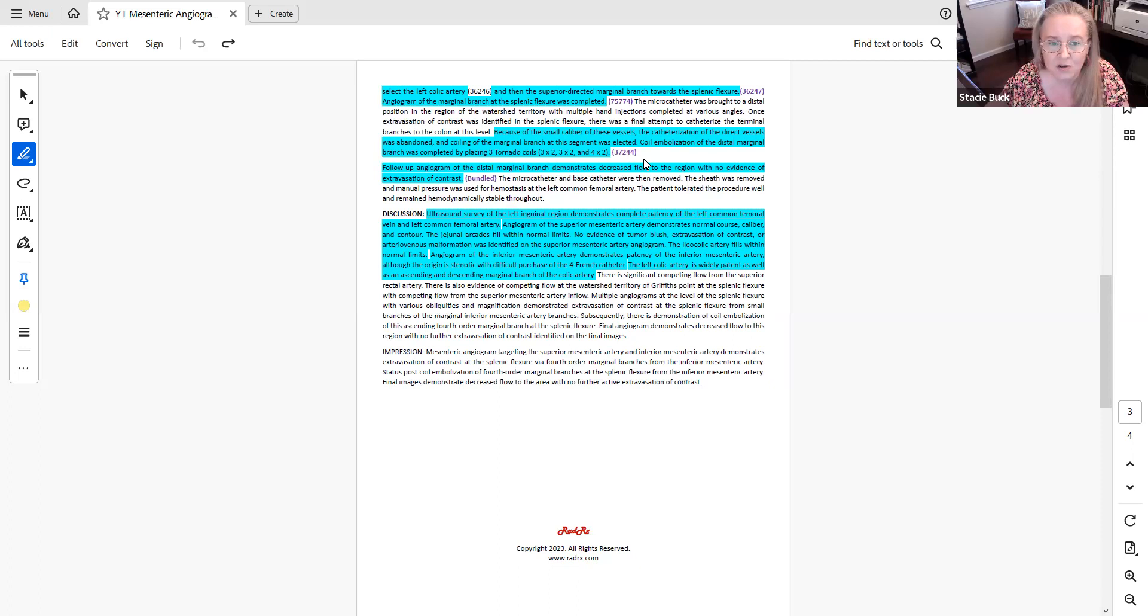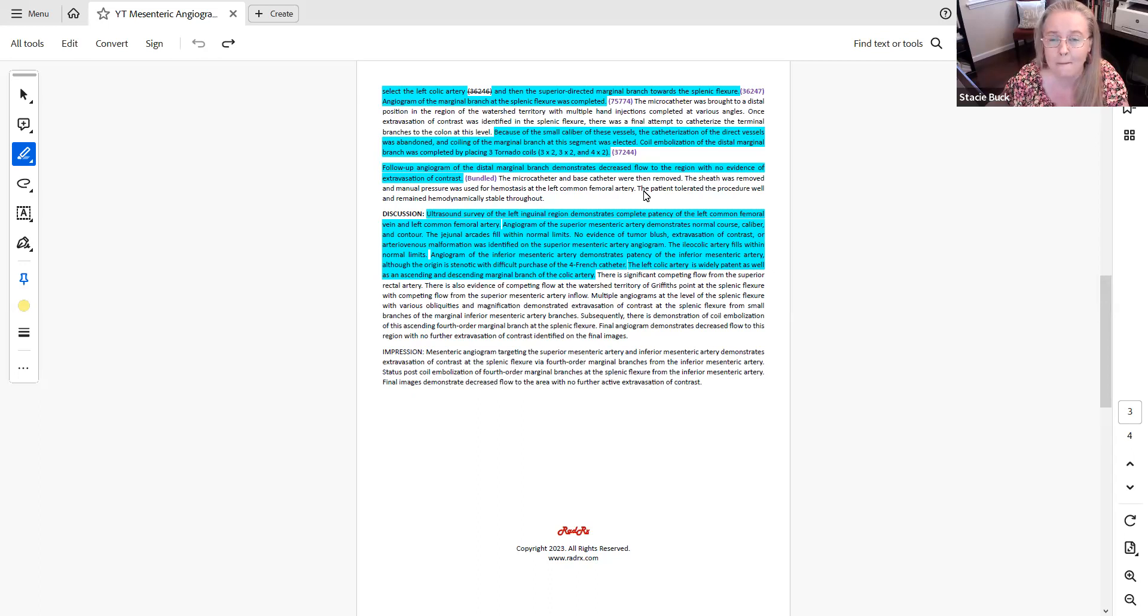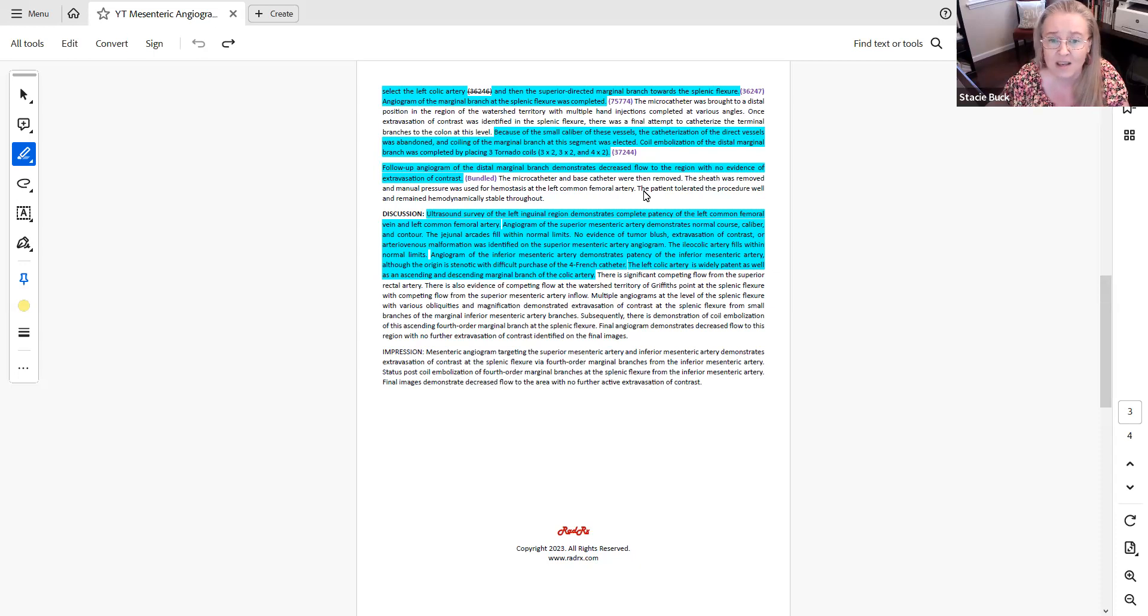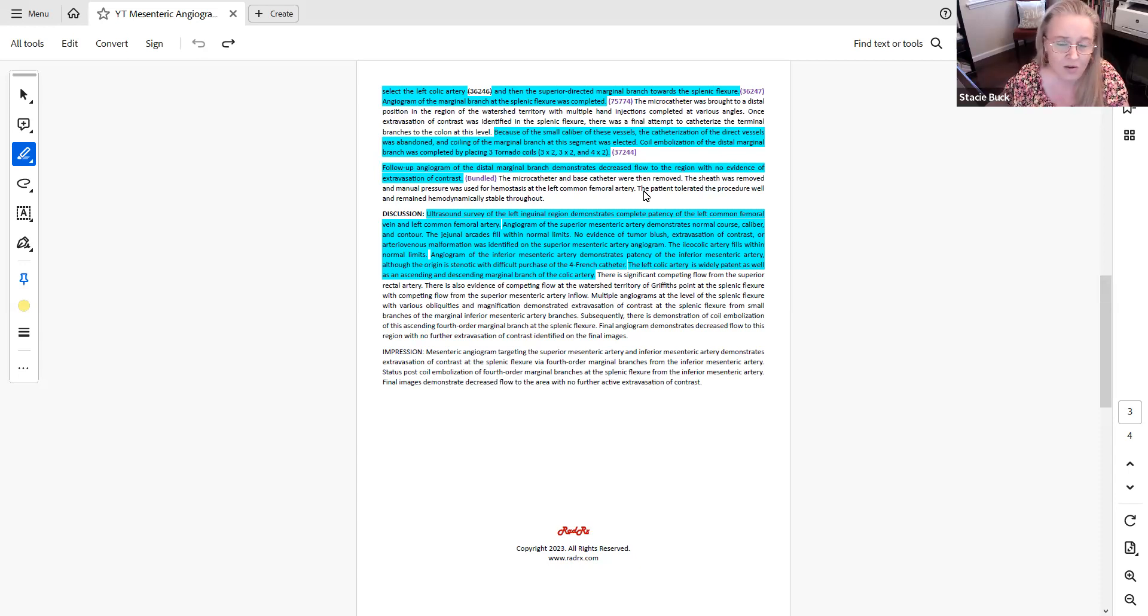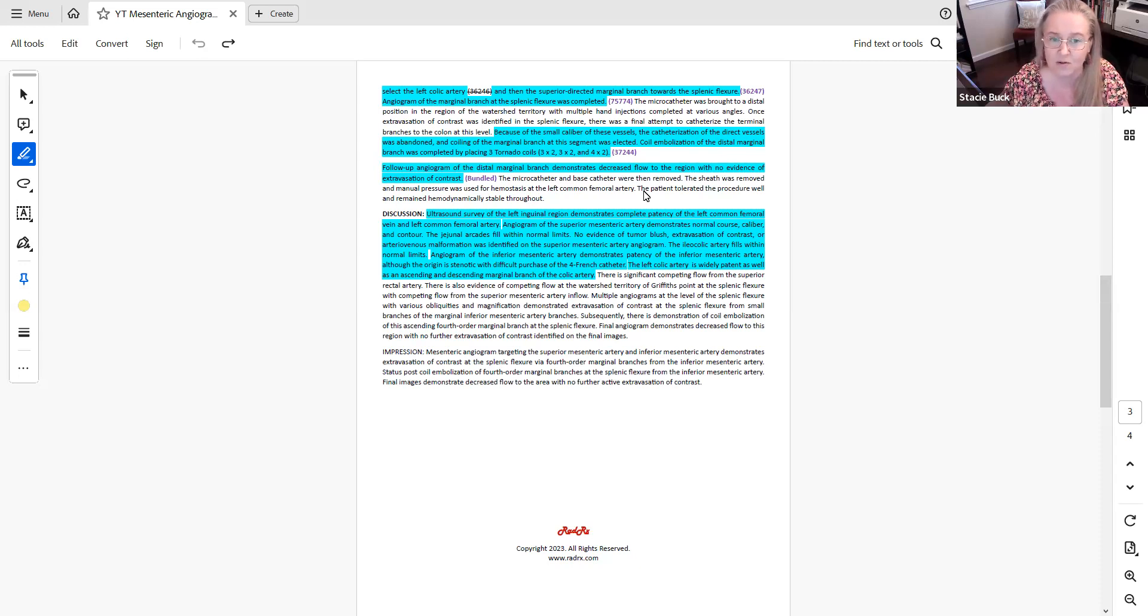Then once the embolization is performed, the physician performs a follow-up angiogram of that marginal branch to check the results of the embolization. And that post-procedure imaging is going to be bundled with the embolization and there's nothing further to code. That code 75898, that's available for the completion angiography, that's actually only going to be used with embolization codes 61624 and 61626. It would not be used with anything in the range of 37241 through 37244.